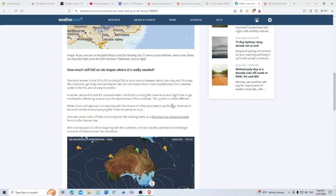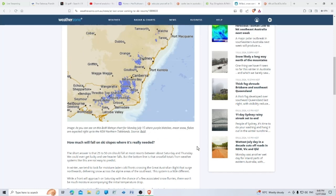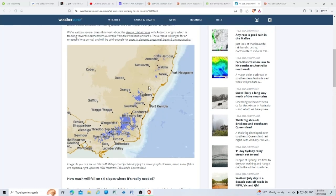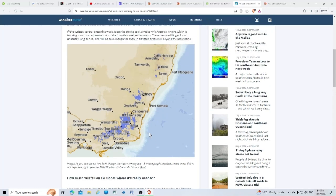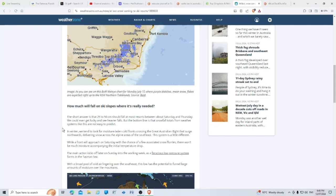As you can see on this Bureau of Meteorology chart for Monday, July 15th, purple blotches mean snowflakes are expected right up to the northern tablelands, all the way up here. The short answer is that 25 to 50 centimeters should fall at most resorts between about Saturday and Thursday. We could even get lucky and see heavier falls, but the bottom line is the snowfall totals from weather systems like this are not easy to predict.